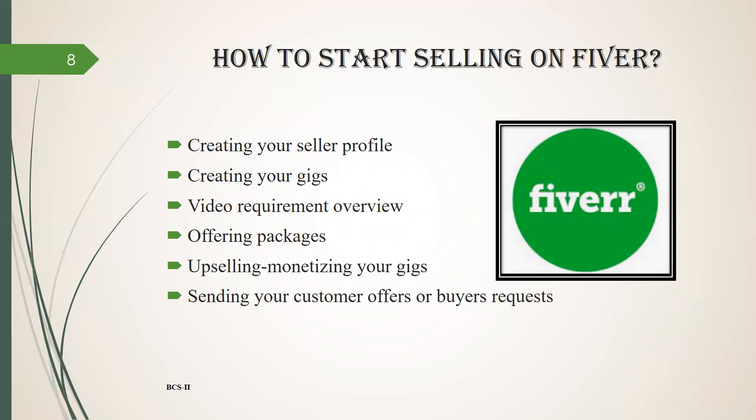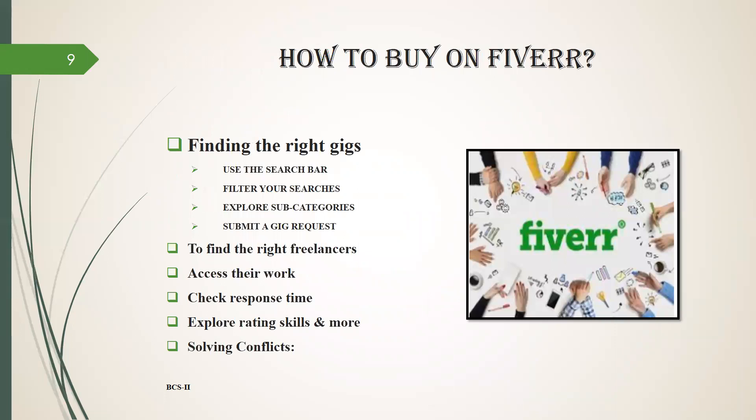How to buy on Fiverr. First of all, finding the right gigs: use the search bar, filter your searches, explore subcategories of your skills, submit a gig request. Now to find the right freelancers.